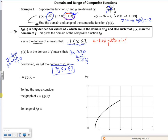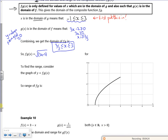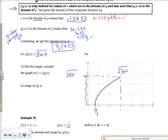So f(g(x)) = √(3x - 2). To find the range, this graph runs from x = 2/3 up to x = 3. The lower end gives 0, and at x = 3 we get √(3×3 - 2) = √7. So the output for the composite function ranges between 0 and √7.